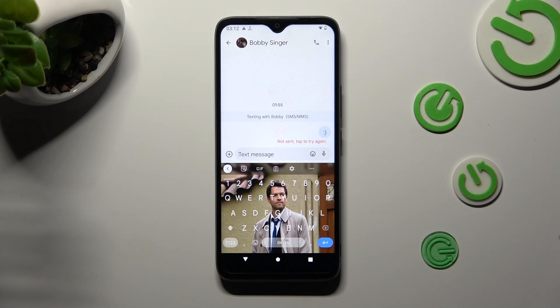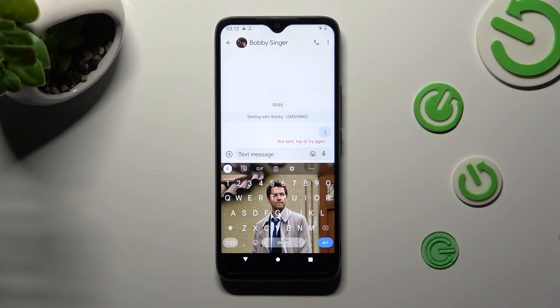Hi! In front of me is Nokia C12 and today I would like to show you how you can turn on and use voice typing.